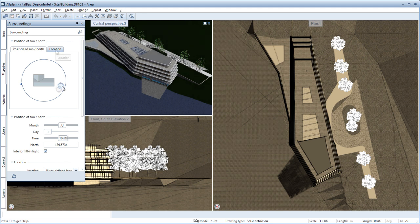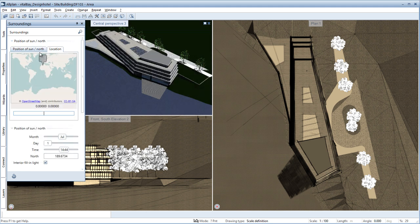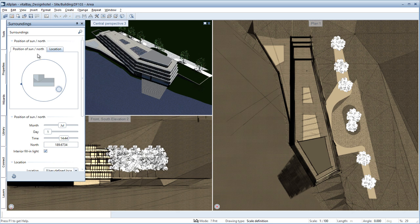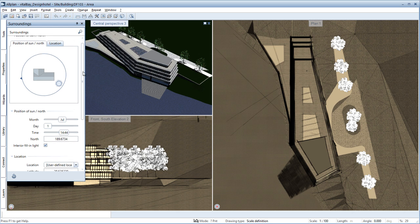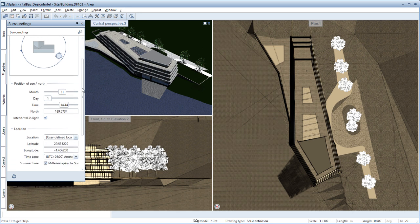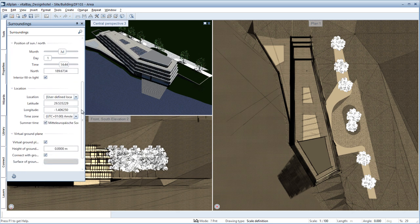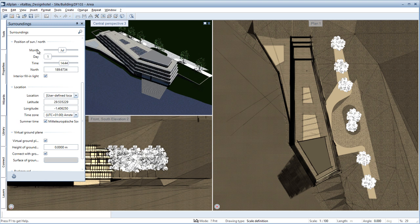In a separate tab, you can define the location of your project intuitively using a map. On the input screen below this, you can enter numerals for various parameters.